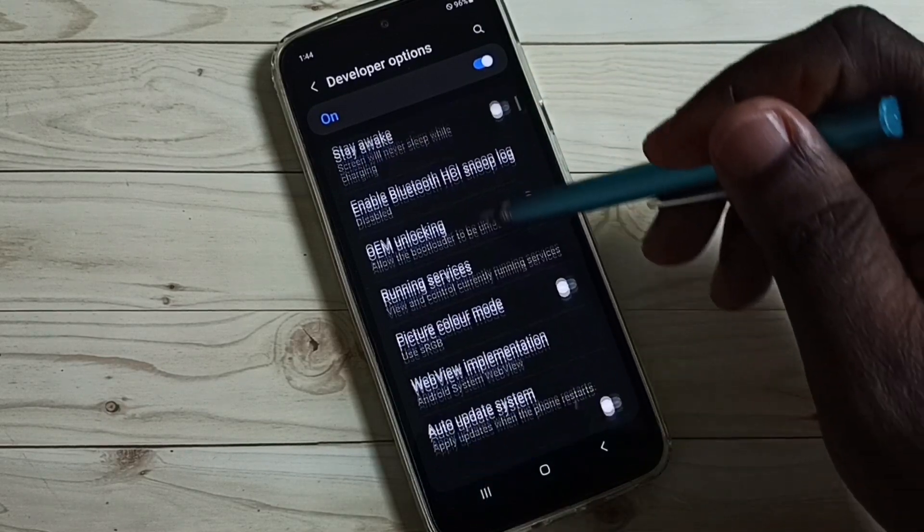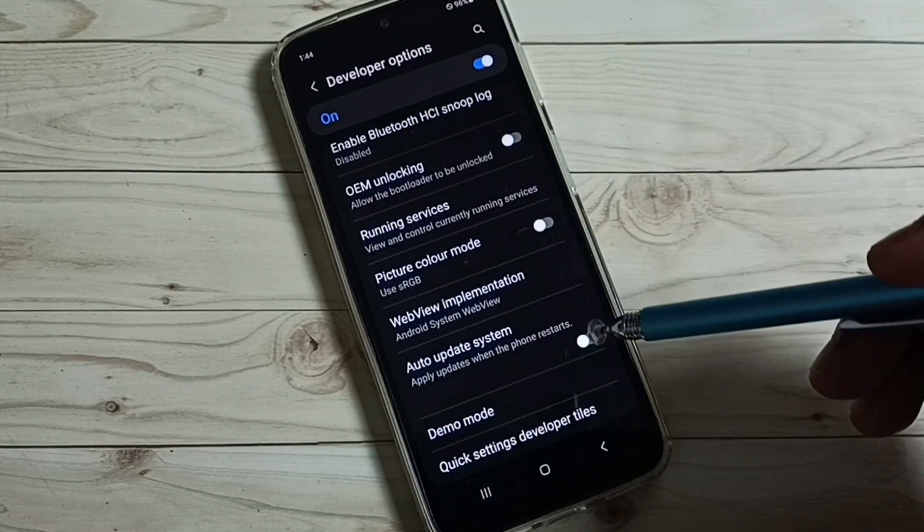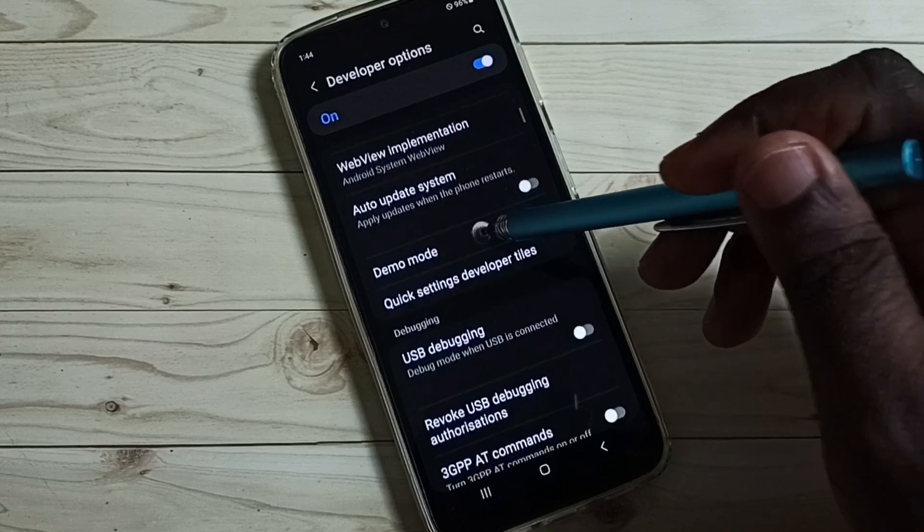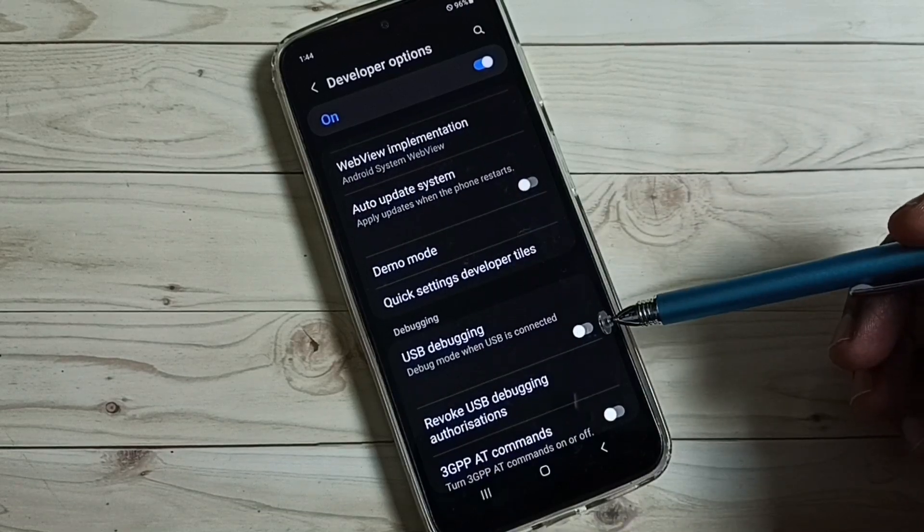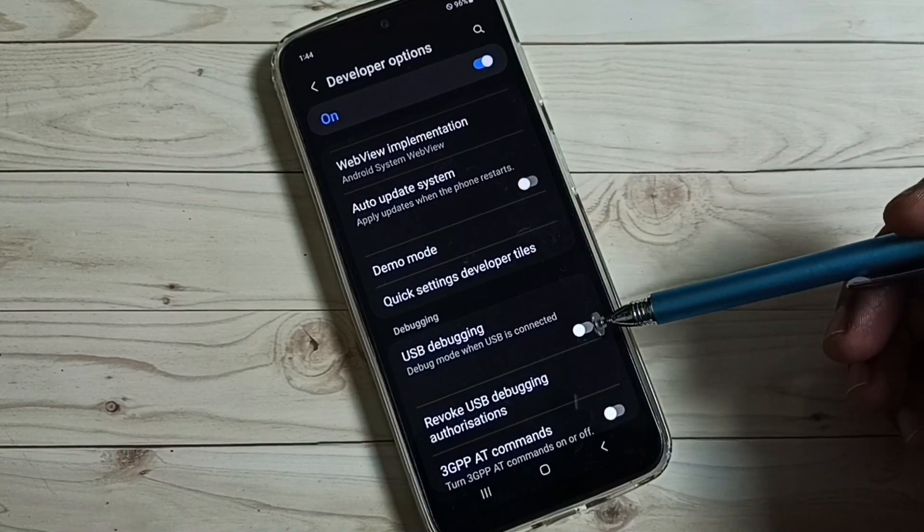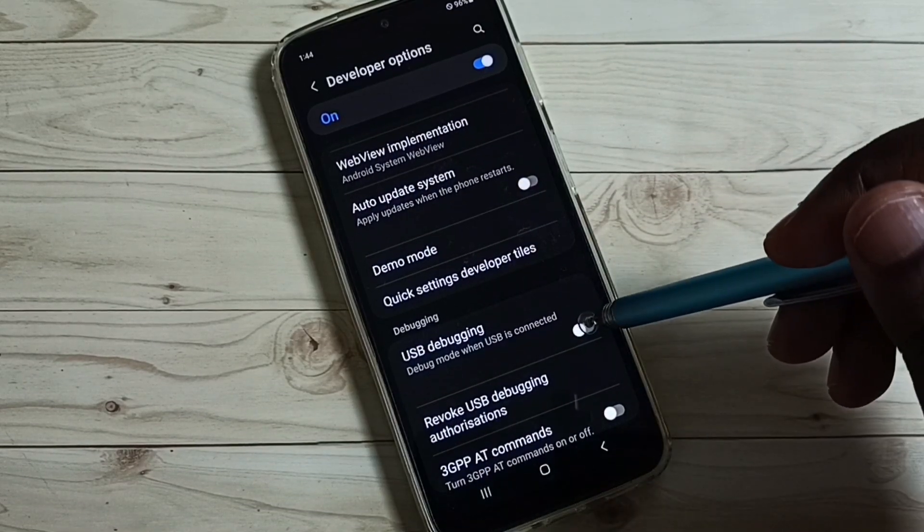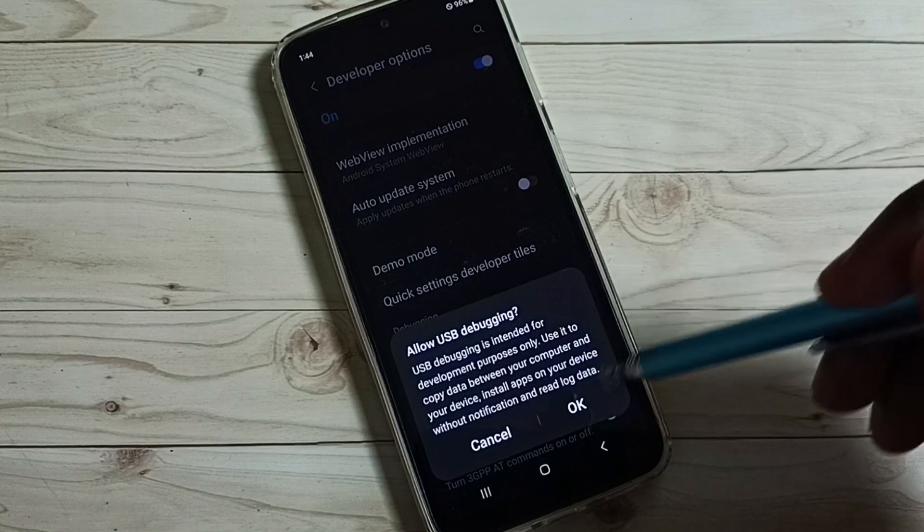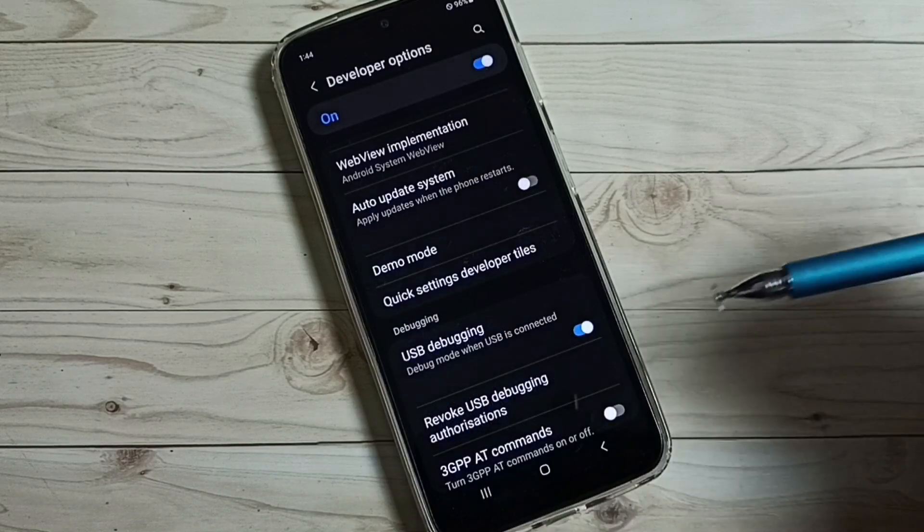From this list, let me select USB debugging mode. I am going to enable USB debugging mode. Tap here. Tap OK.